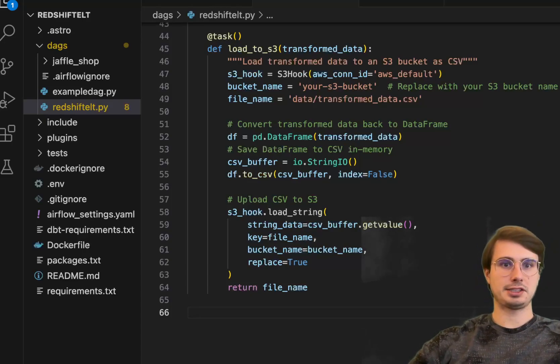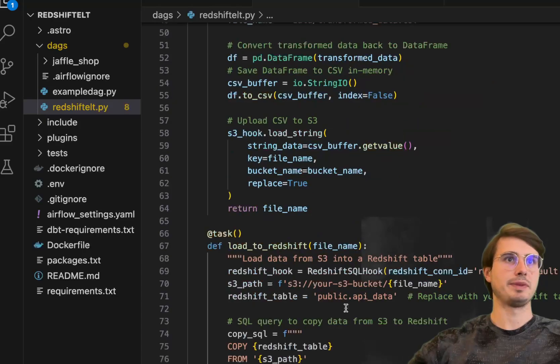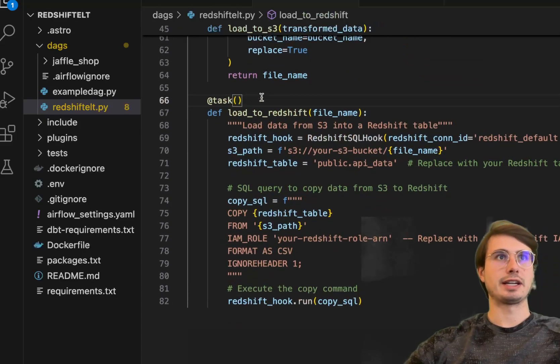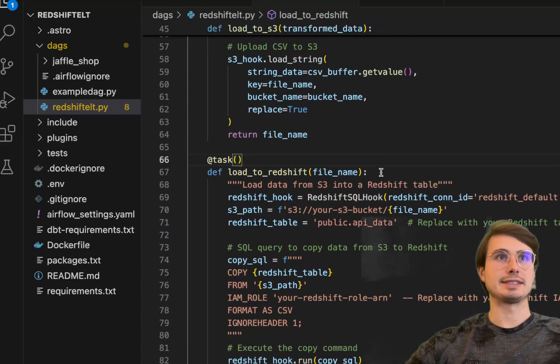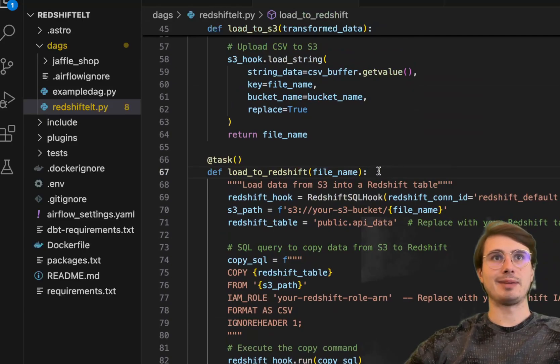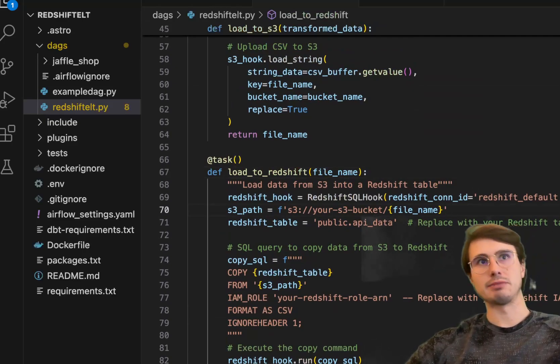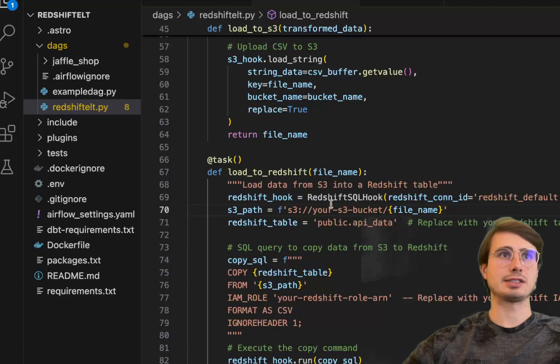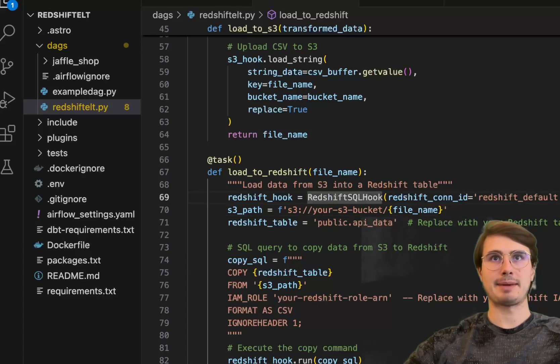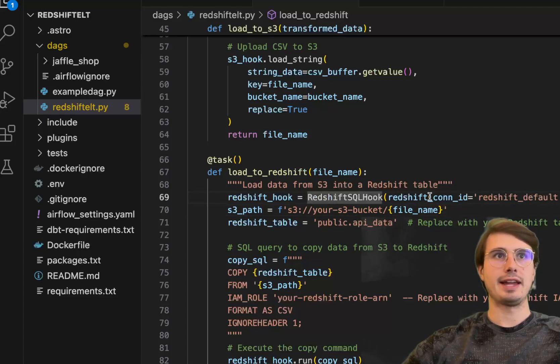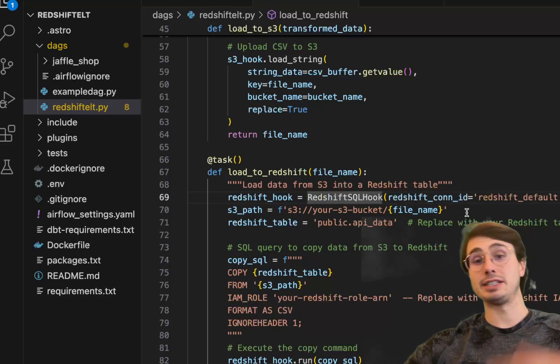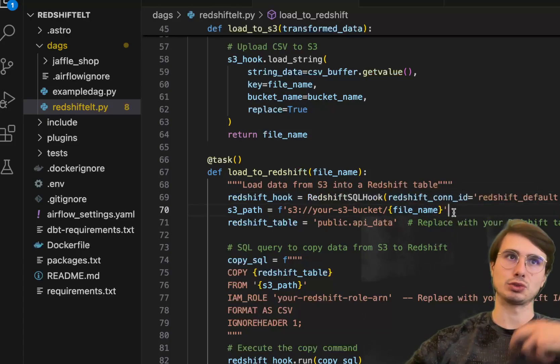Then the next step in our pipeline is actually loading it to Redshift. Defining a Python task again, load to Redshift file name. The reason we're not using Redshift connectors is because I want a little more logic here within a single task. So we're going to use the Redshift hook, establish our connection into Redshift, then define our S3 path.